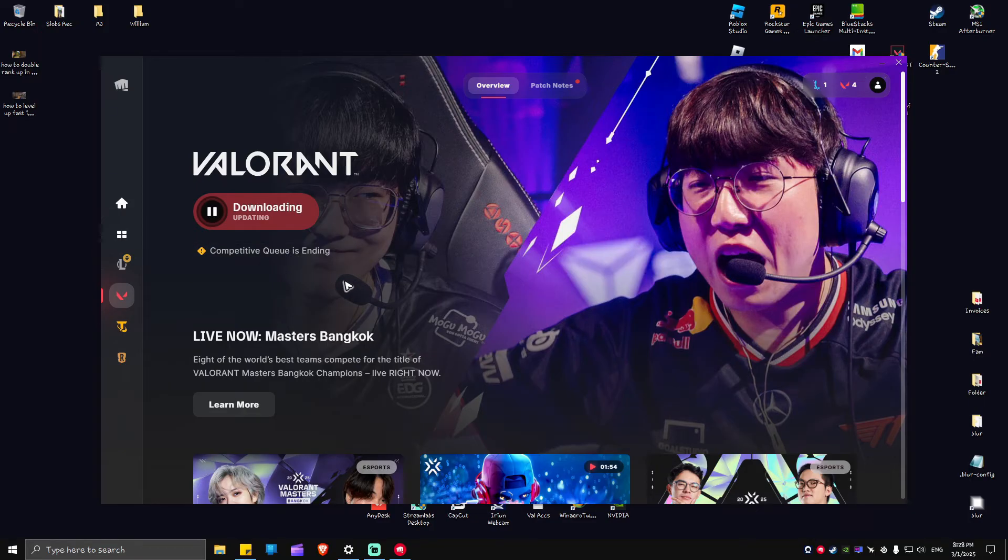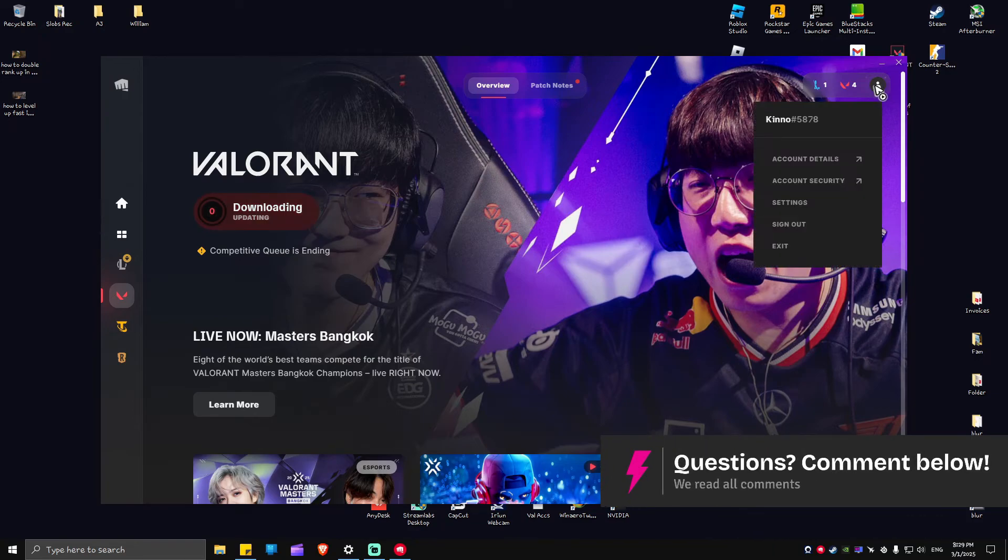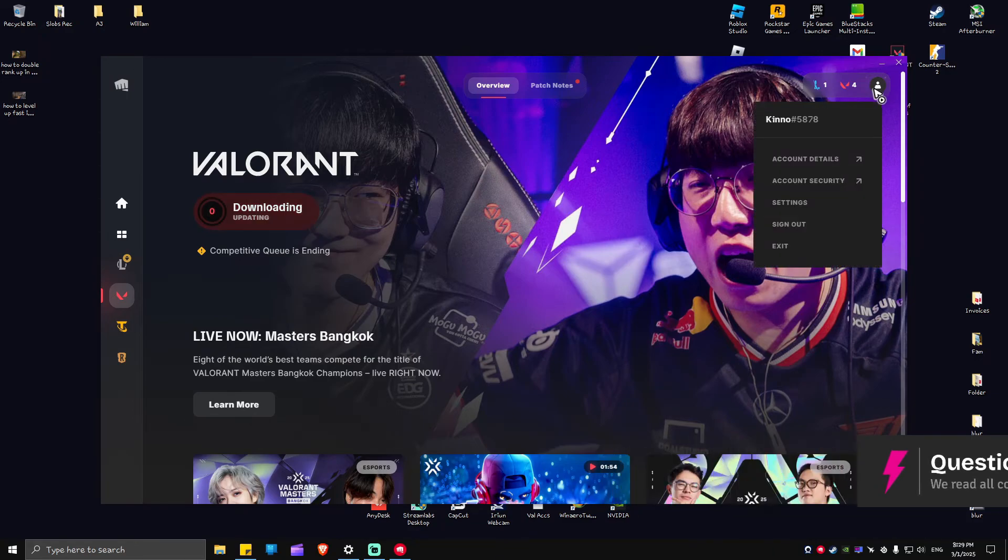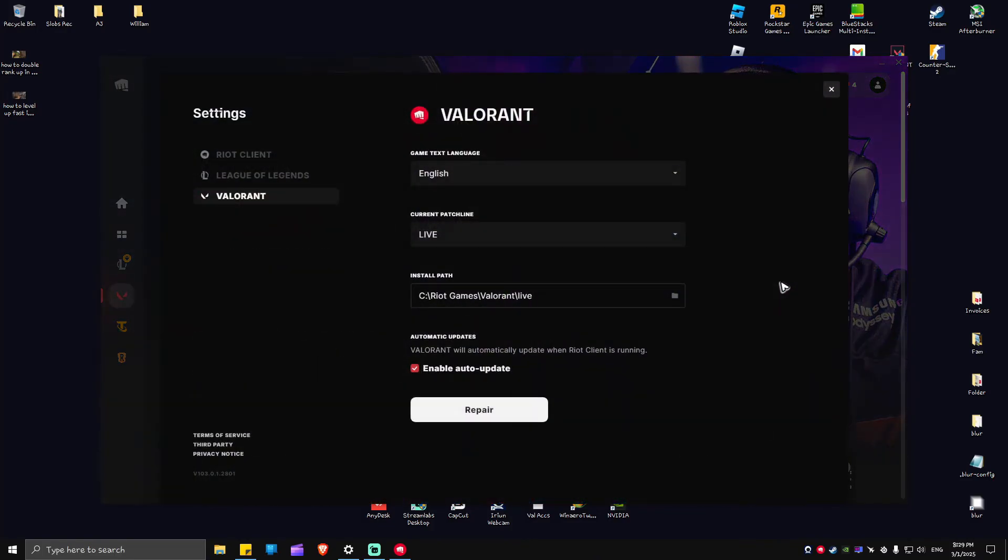Now if you wanted to make your Valorant update itself so that you won't have to do the same process, just go ahead and go to your profile right here at the top right and click on it. Now in here, just go ahead over to settings.